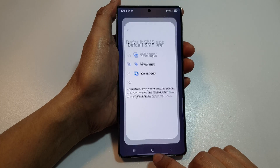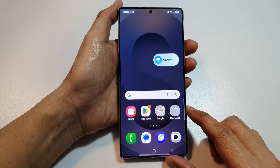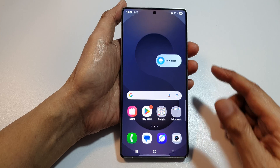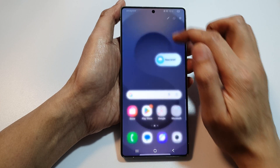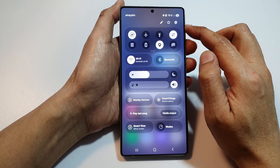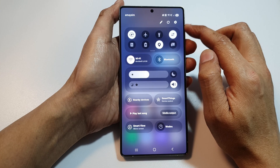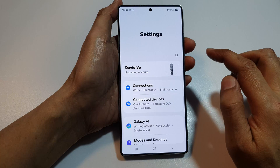First, tap on the Home button to return back to the home screen. Then, from the home screen, swipe down at the top to open up Quick Settings. Now, in here, tap on the Settings icon.